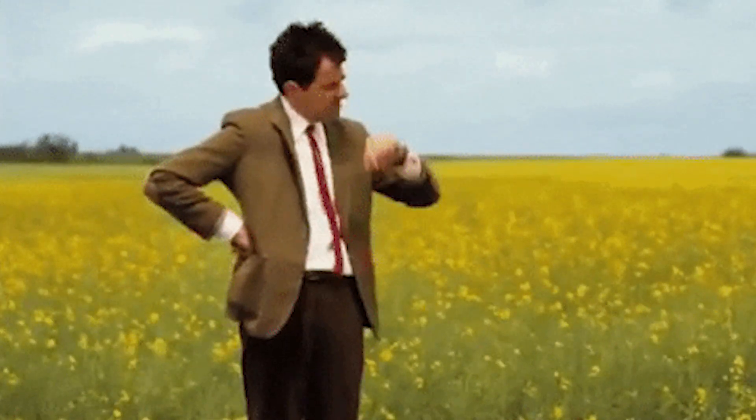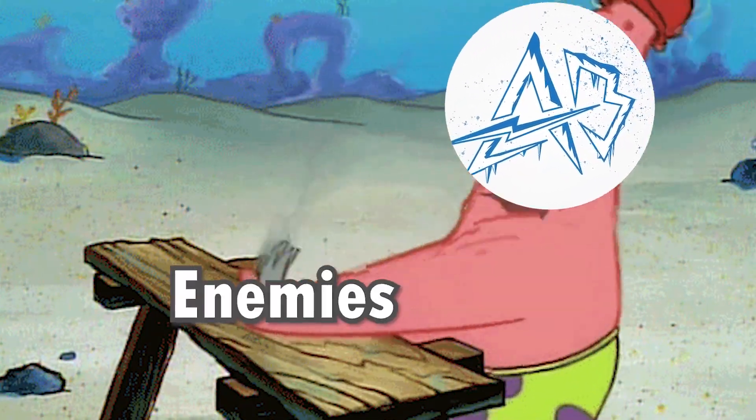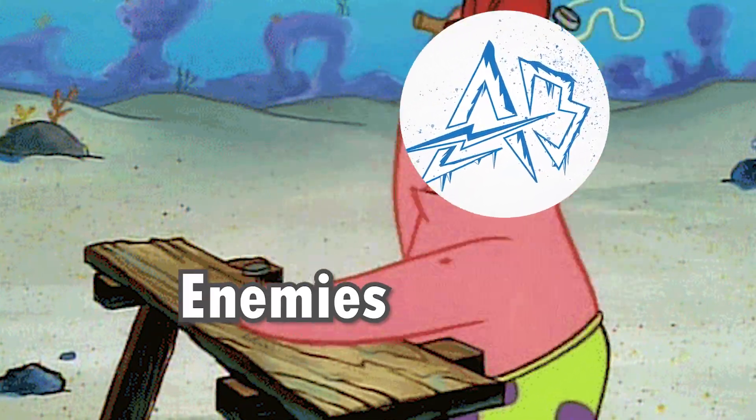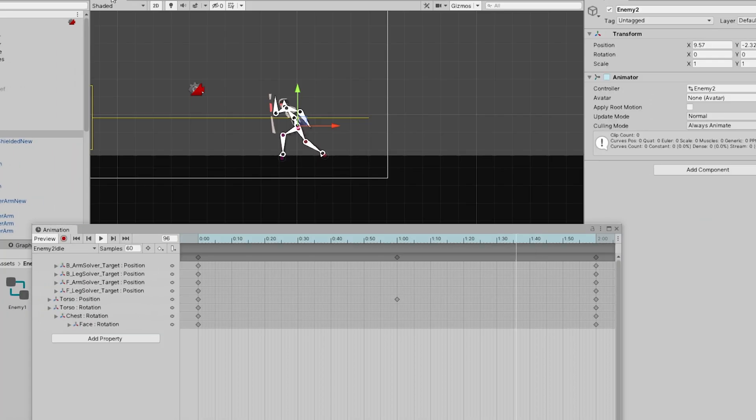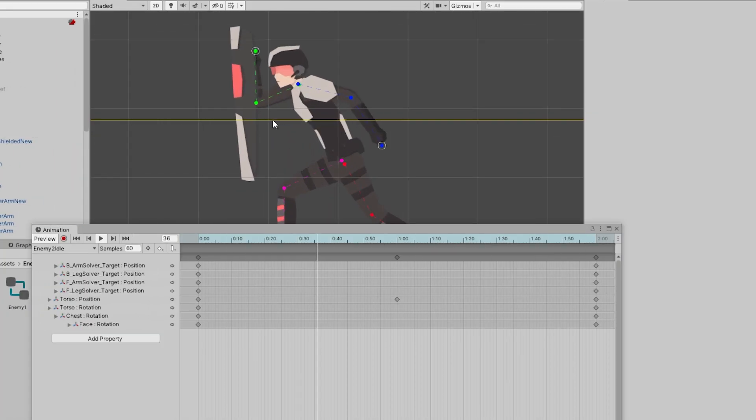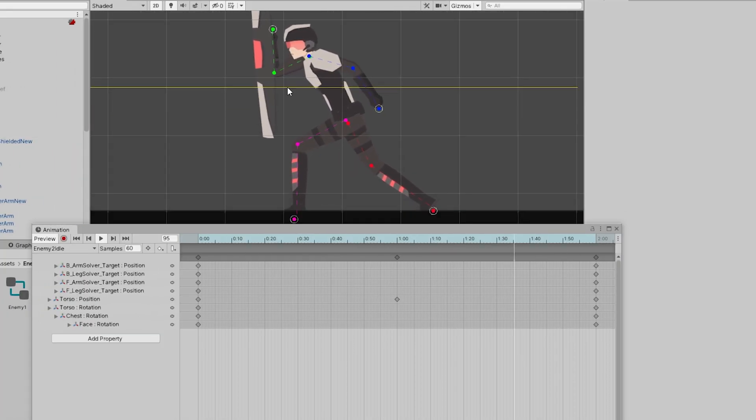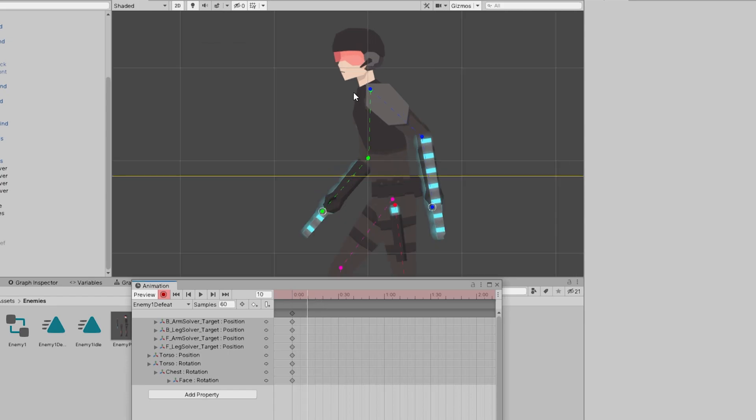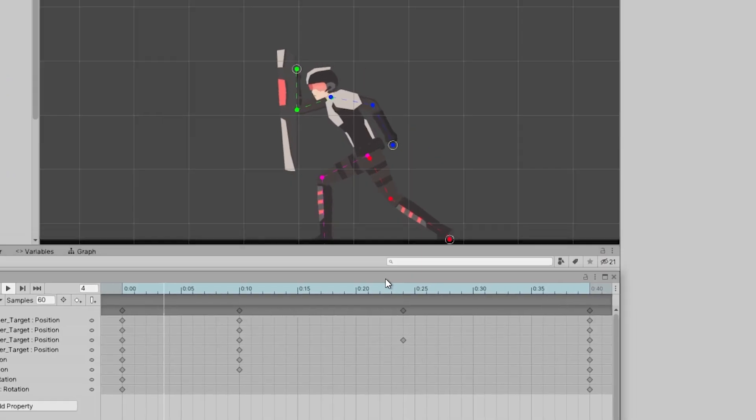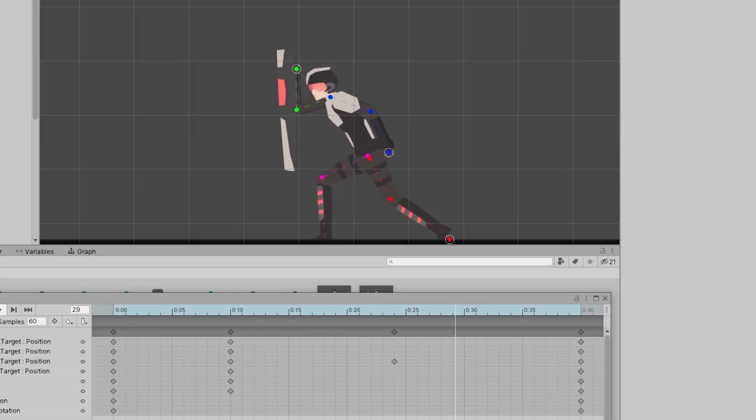After creating the three types of enemies, I exported them into Unity and created 2D rigs for each one. I also added IK, or inverse kinematics, to the enemy rigs. Now it's easy for me to create various animations. With that, I created idle, defeated, and attack animations.